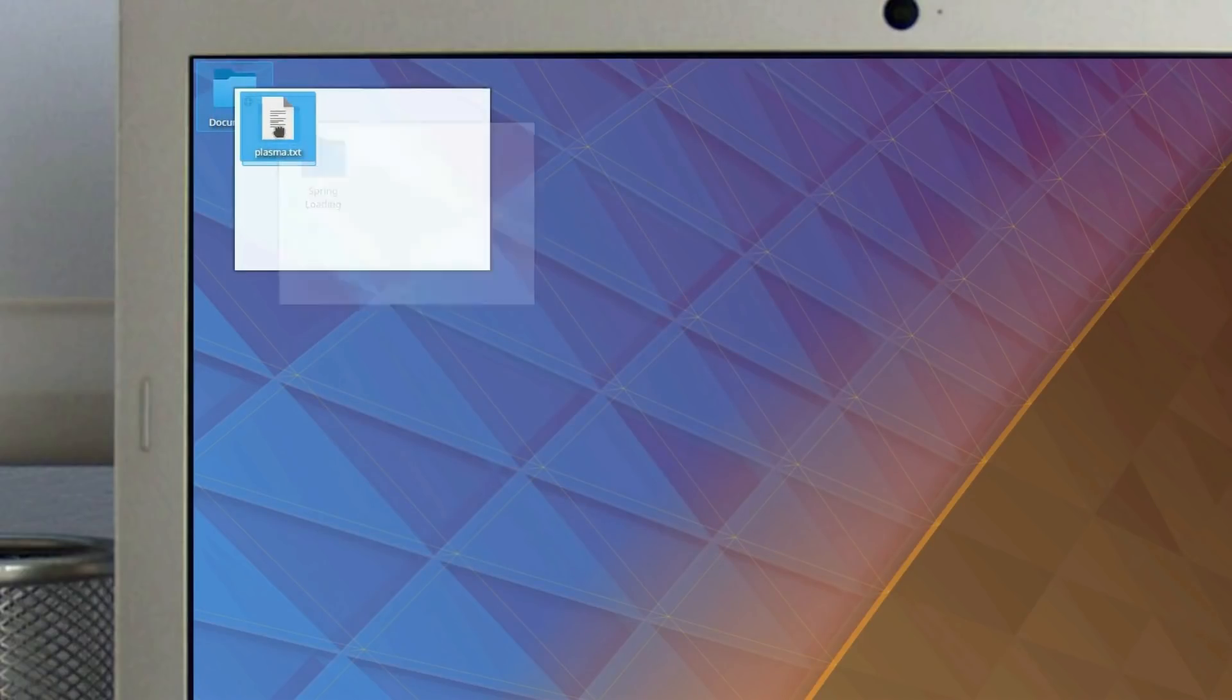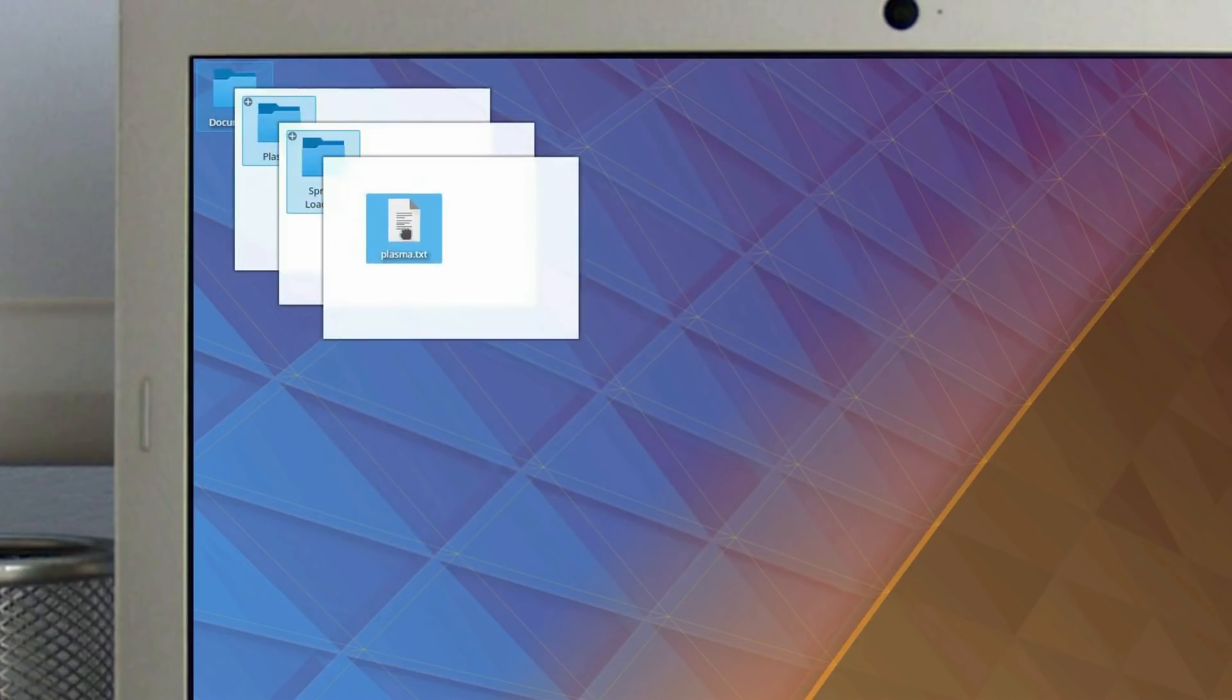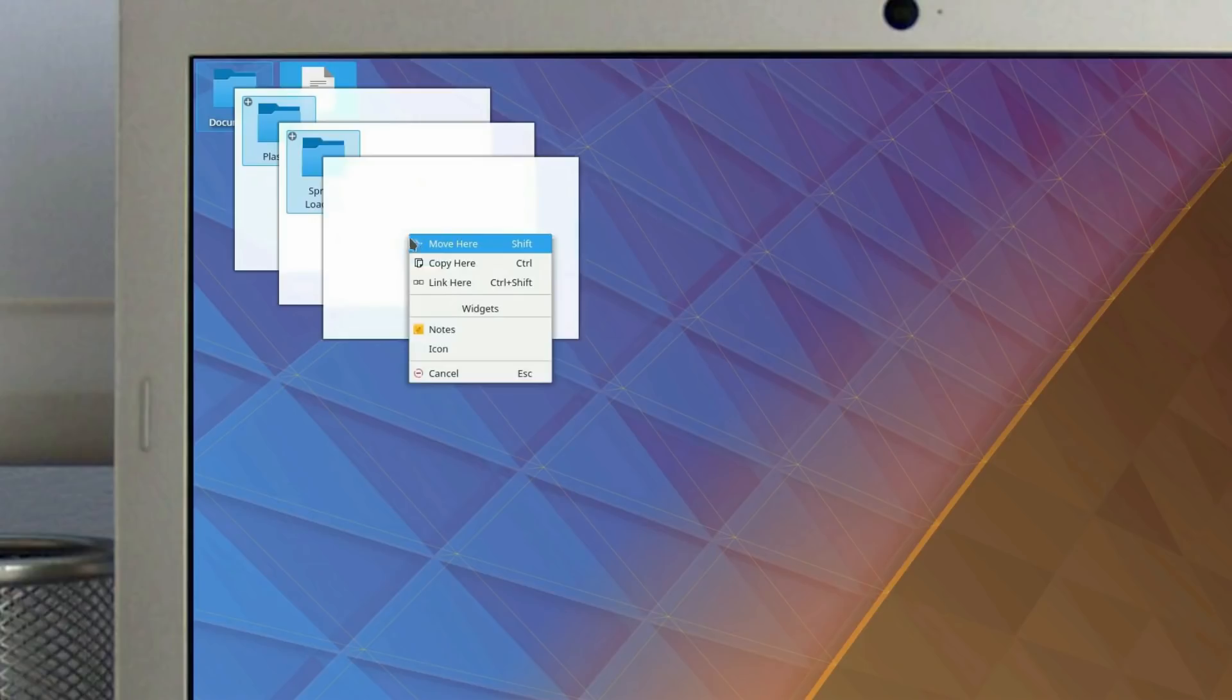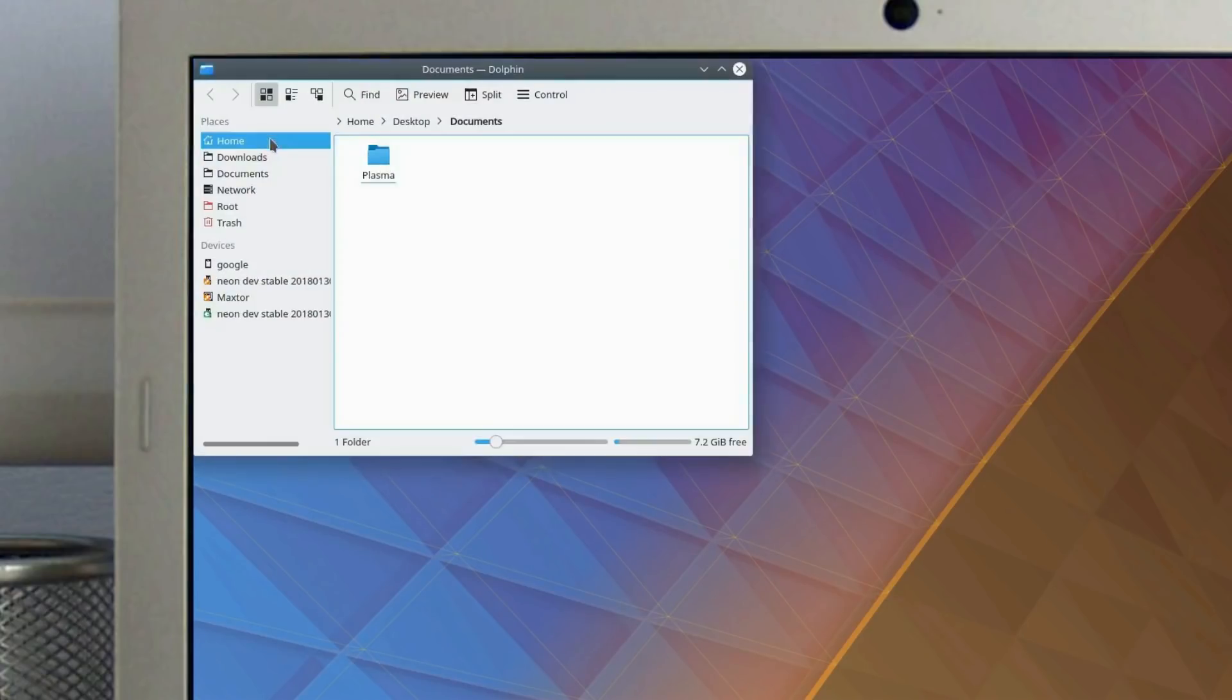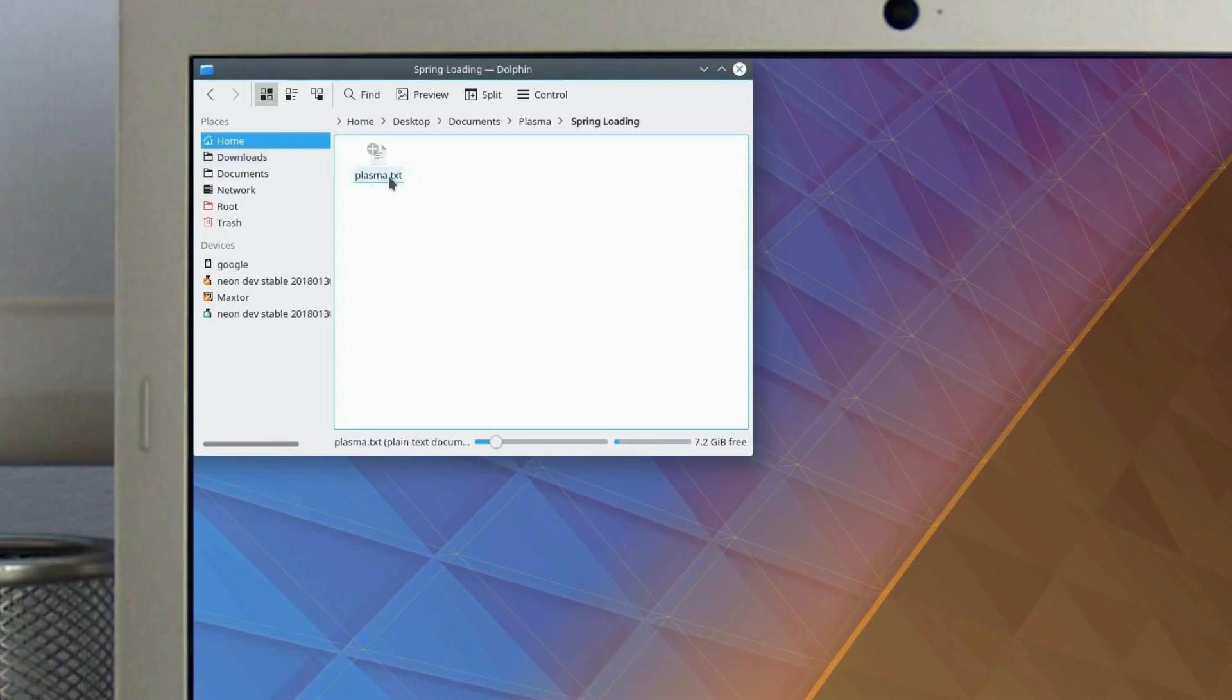We also improved the concept of desktop icons by introducing Spring Loading. Spring Loading allows you to drag and drop items through subfolders without the need of opening your file manager.